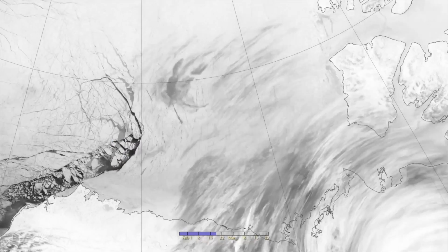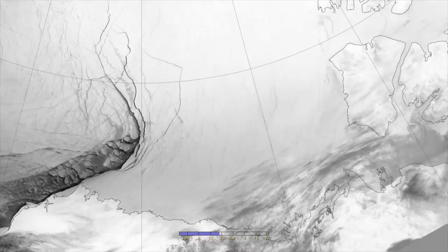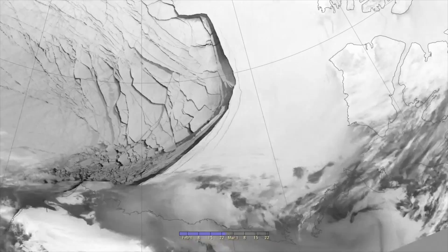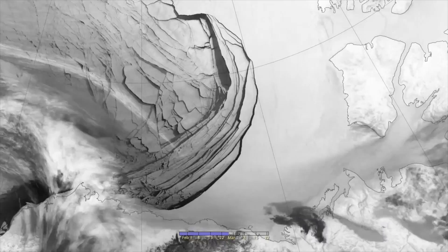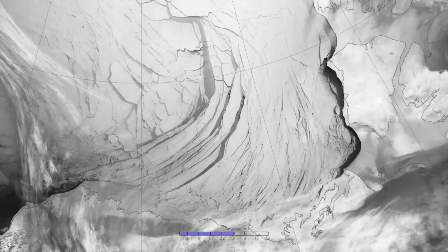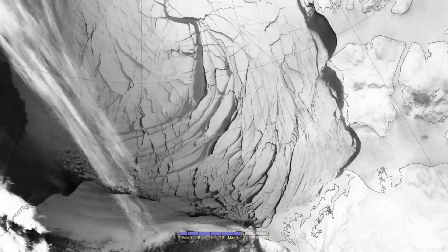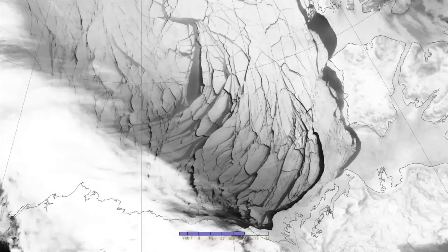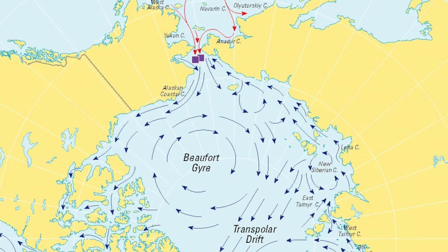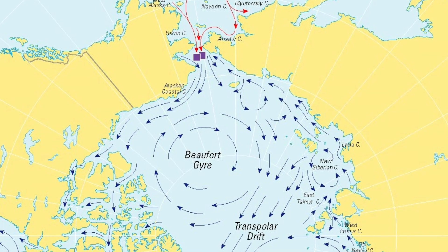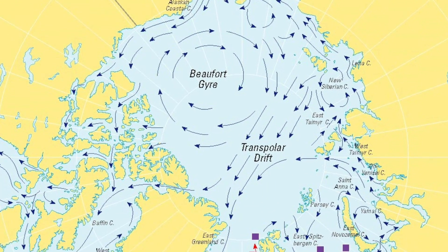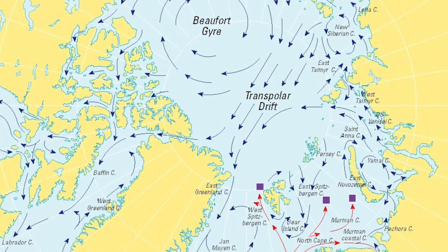Winds and currents drive even the densest, thickest ice, as shown in the patterns of this fracturing Arctic ice, along with some cloud cover, captured by a radiometer. Arctic sea ice travels in two main routes: it circles the Arctic Ocean, or it moves from the Arctic Ocean to the Atlantic.